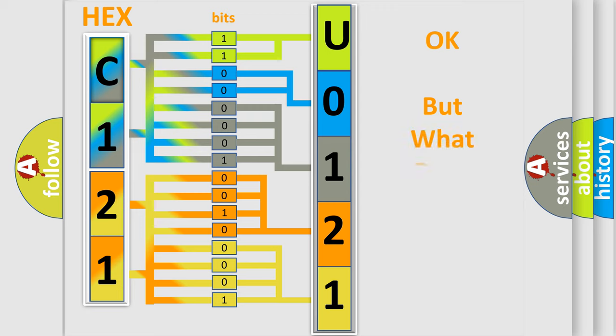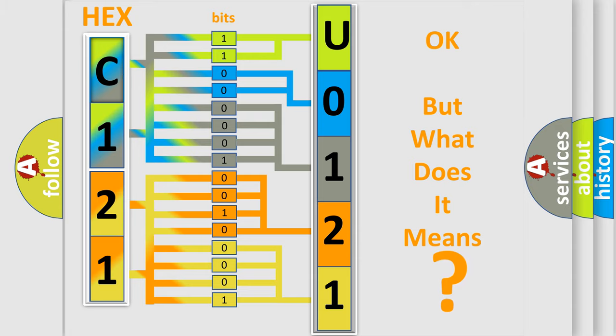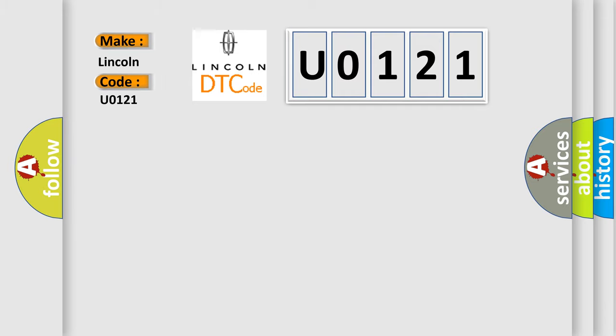The number itself does not make sense to us if we cannot assign information about what it actually expresses. So, what does the diagnostic trouble code U0121 interpret specifically for Lincoln car manufacturers? The basic definition is cylinder imbalance.